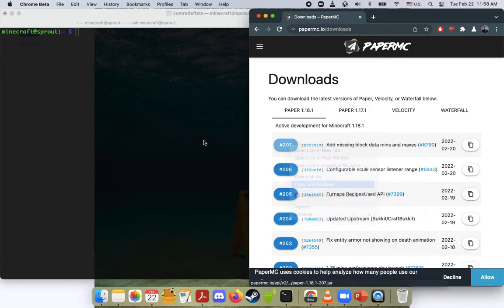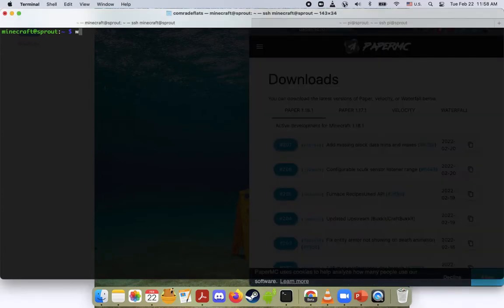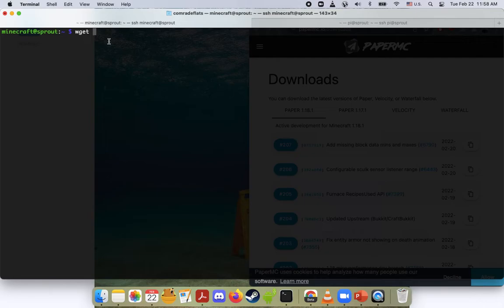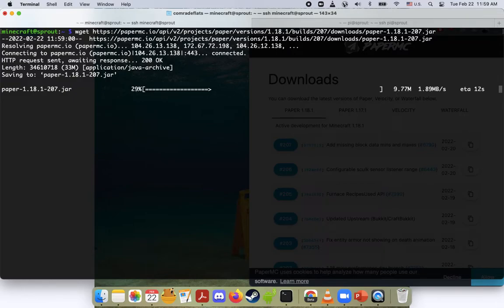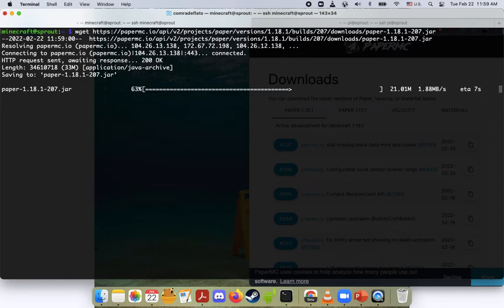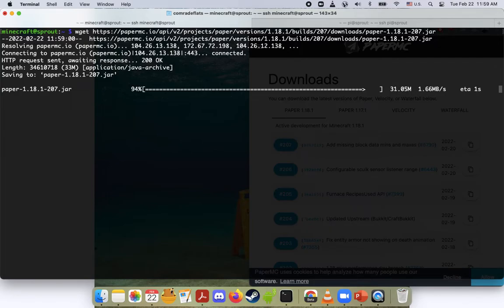I'm going to go ahead and copy this link here, and then I'm going to do... You see I'm logged in as user Minecraft on my Raspberry Pi. I'm going to do wget, and you can see that it's downloading now. And whether it's 1.18.1 or 1.17.1 or 1.11, this method should work for any update just to update your server.jar file to keep things running smoothly.